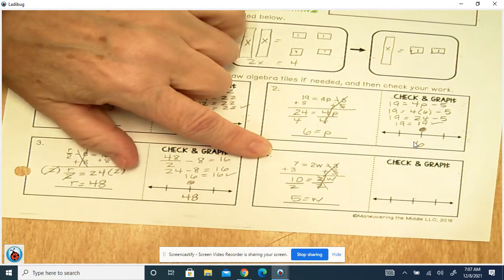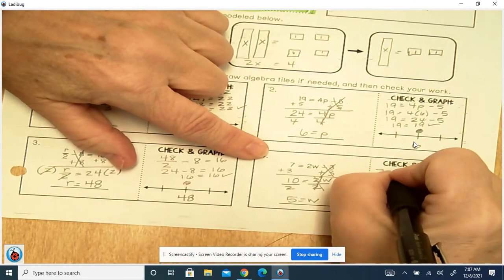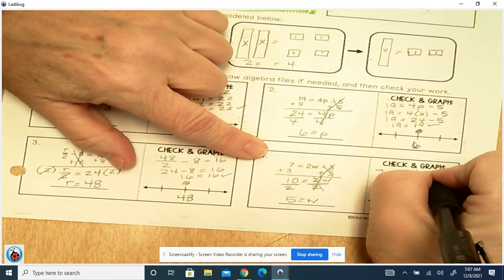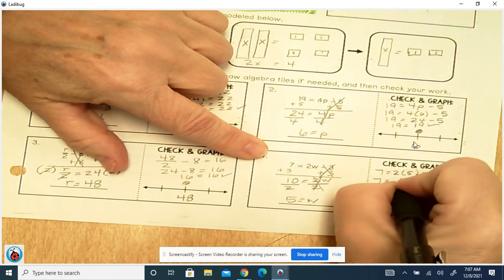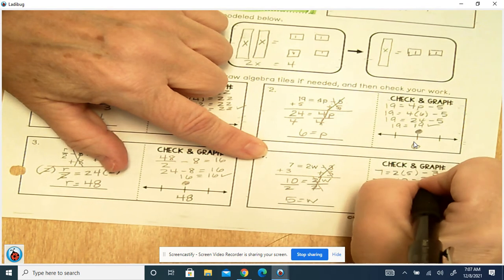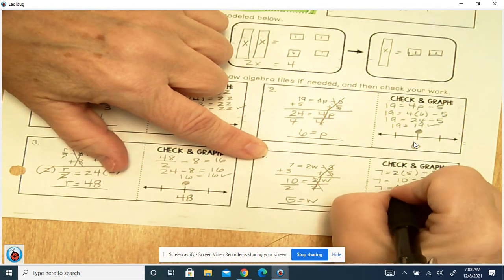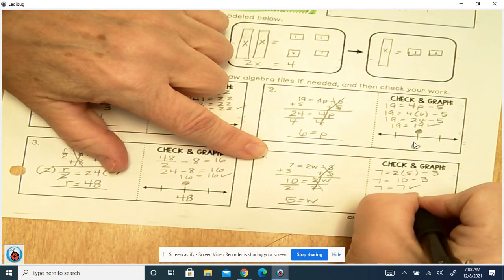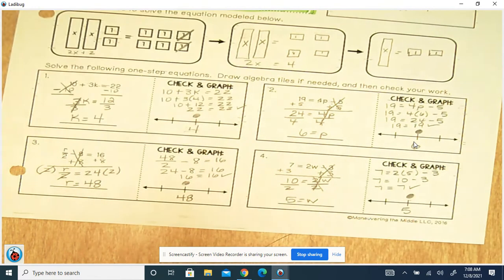Then to check it: 7 equals 2 times 5 minus 3. So we've got 7 equals 2 times 5 is 10, minus 3. 7 equals 10 minus 3, which is 7. That is correct. We're graphing 5 — closed circle because it's equal and it's included.